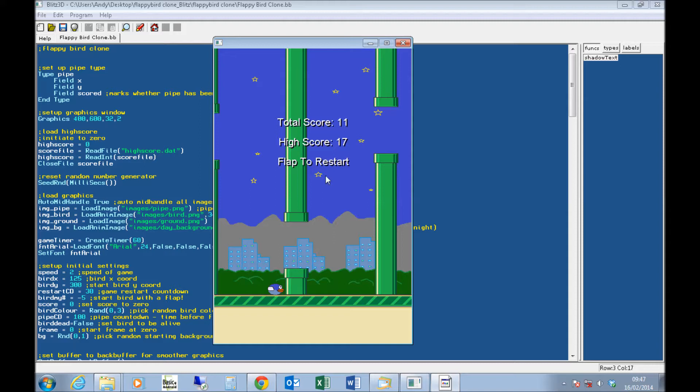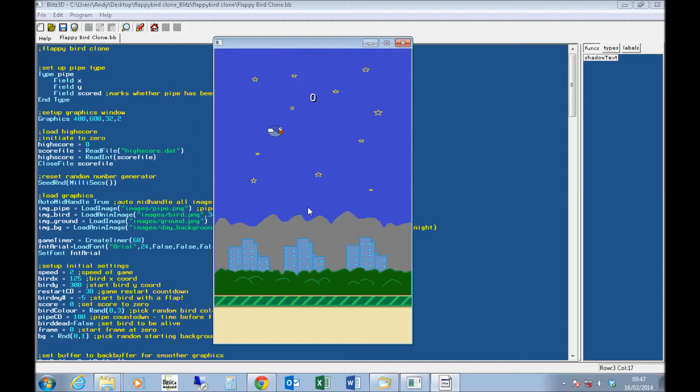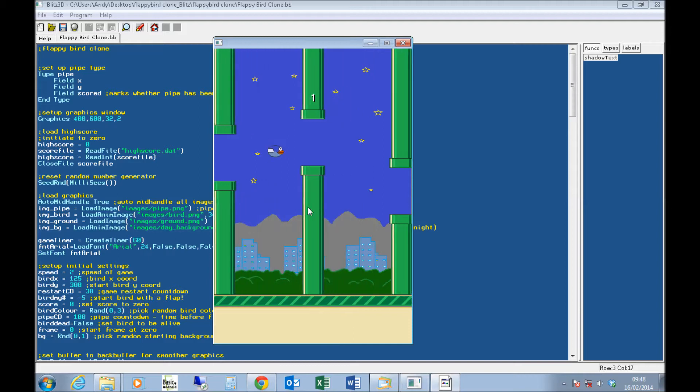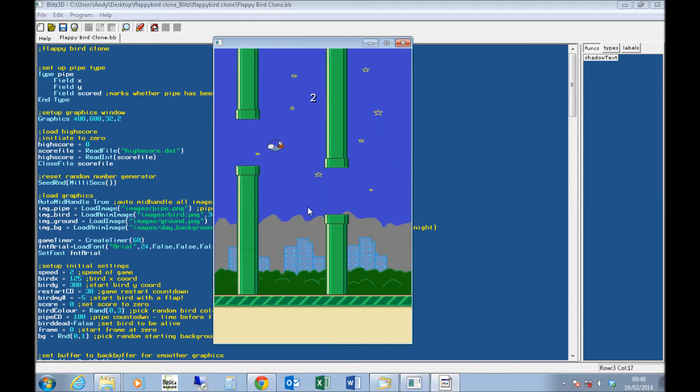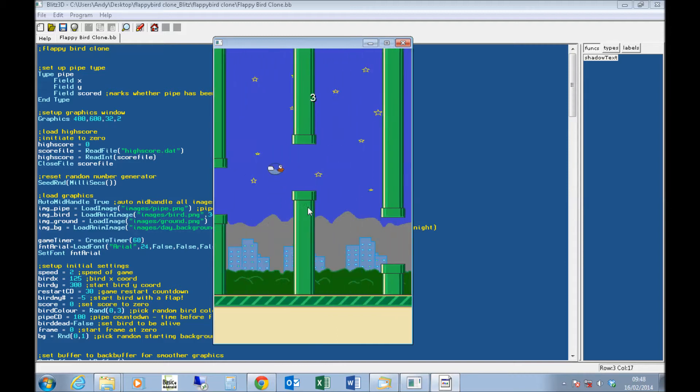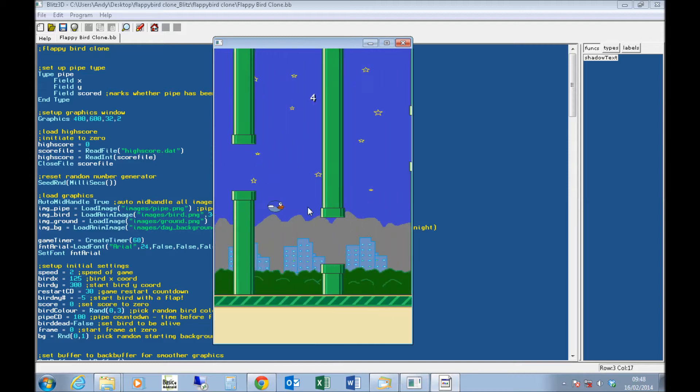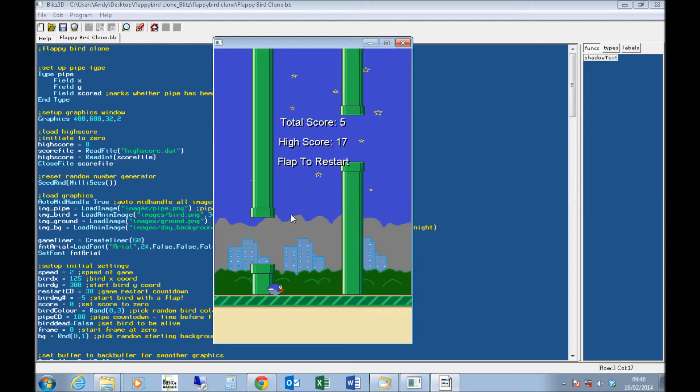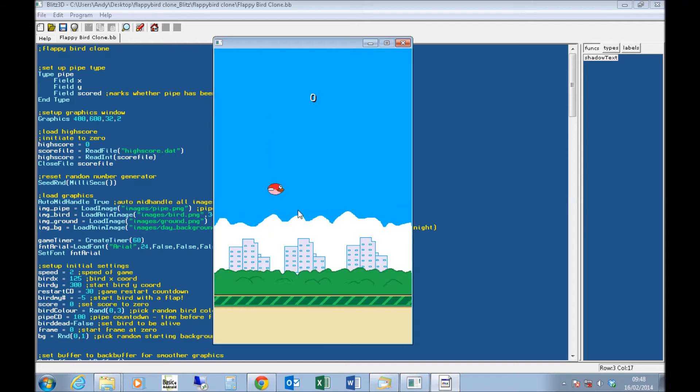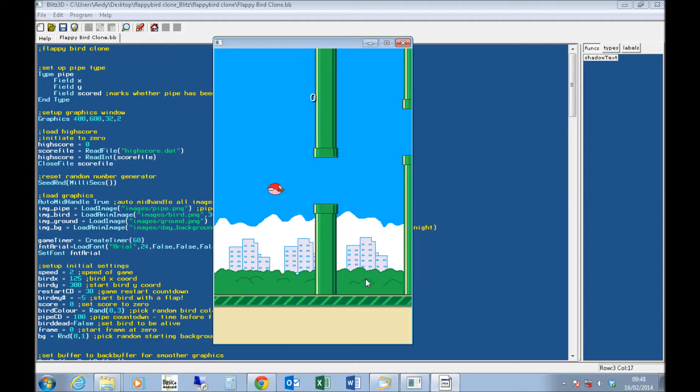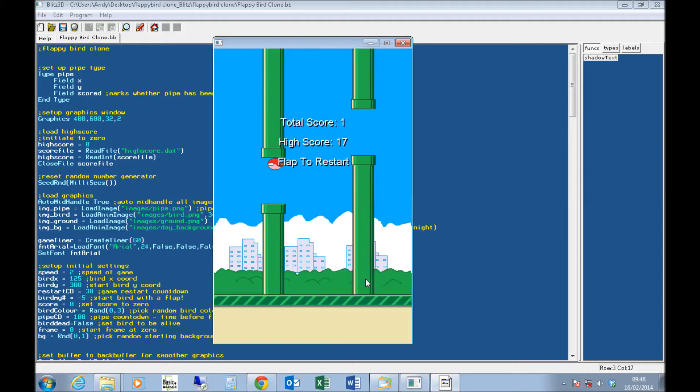I've tried to put the pipes about the same distance apart as they are on the mobile version, so there's up to three pipes on the screen at once. Maybe my screen here is a little bit wider and the pipes might be a bit further apart. But it feels pretty much the same playing it here as it does playing on my phone.